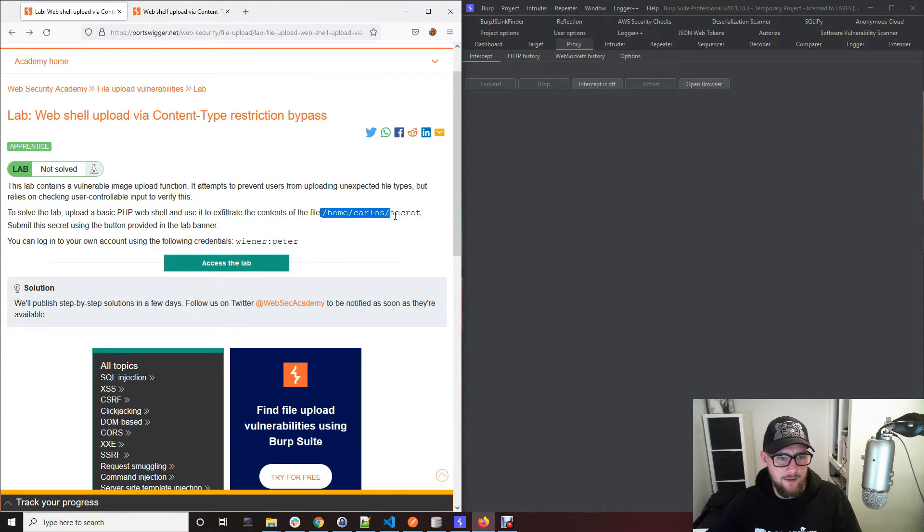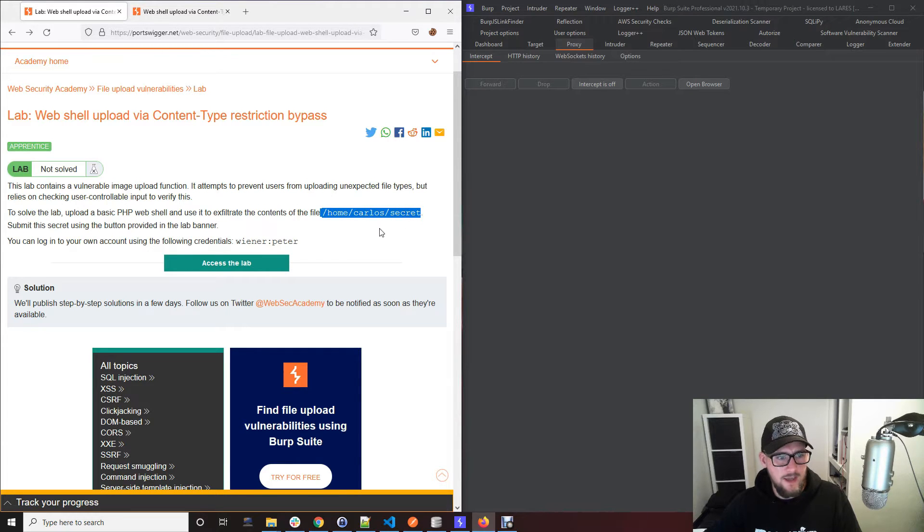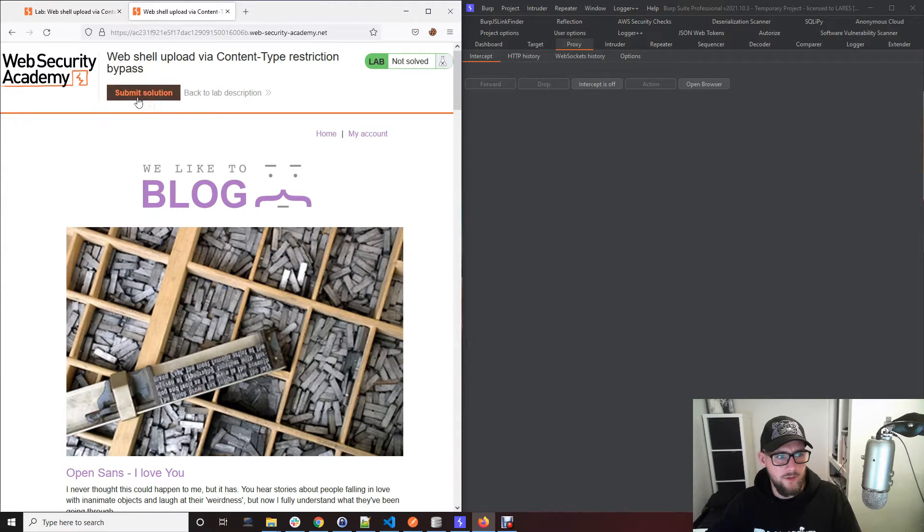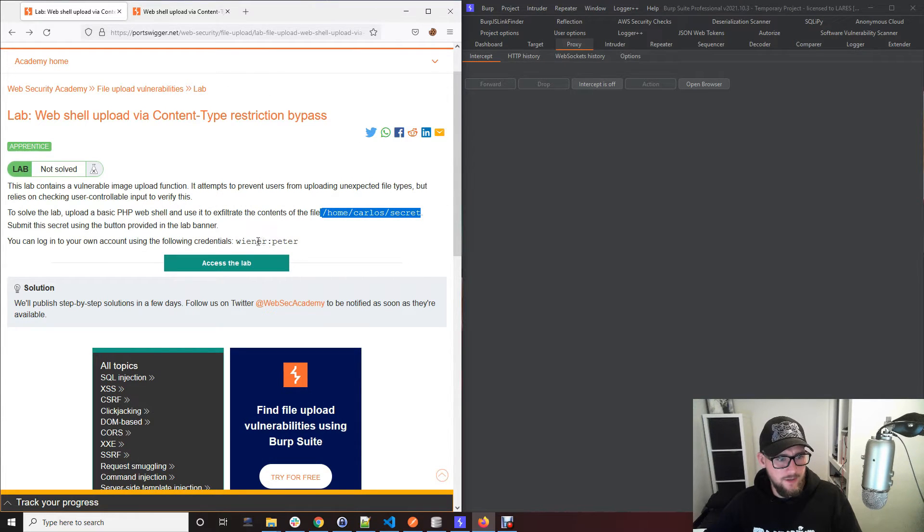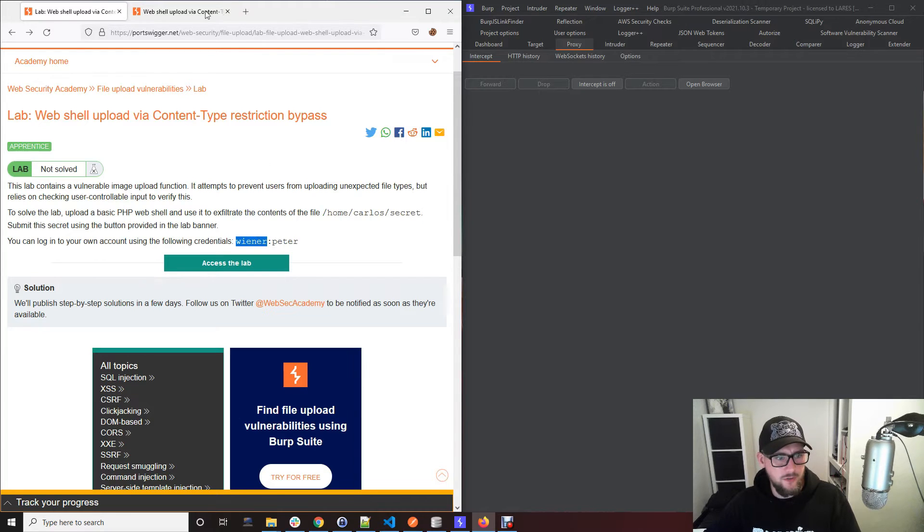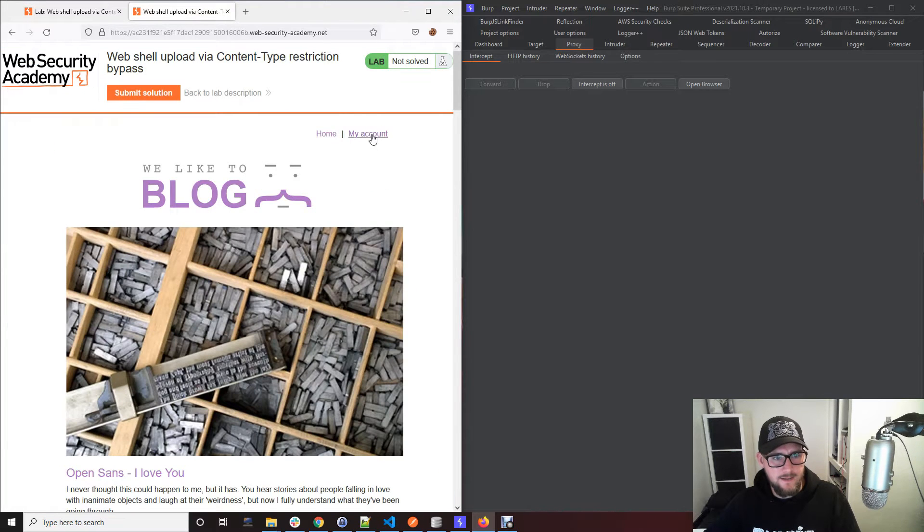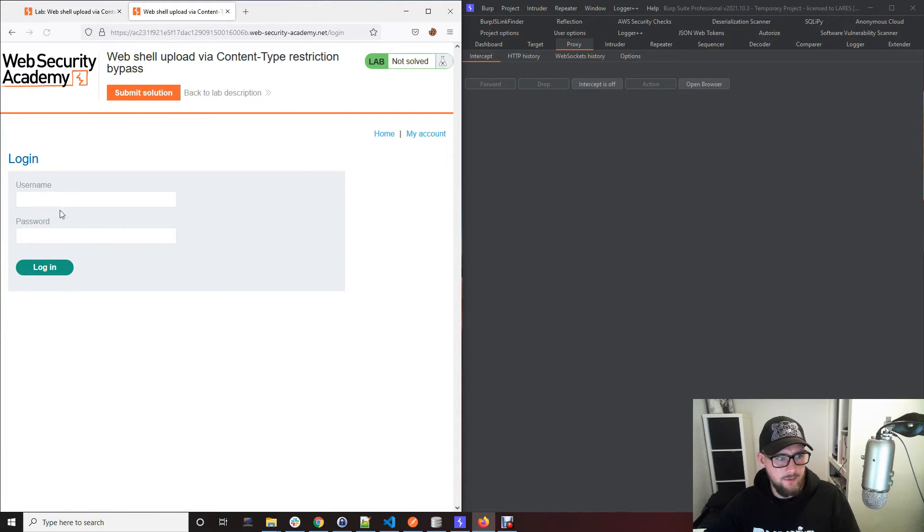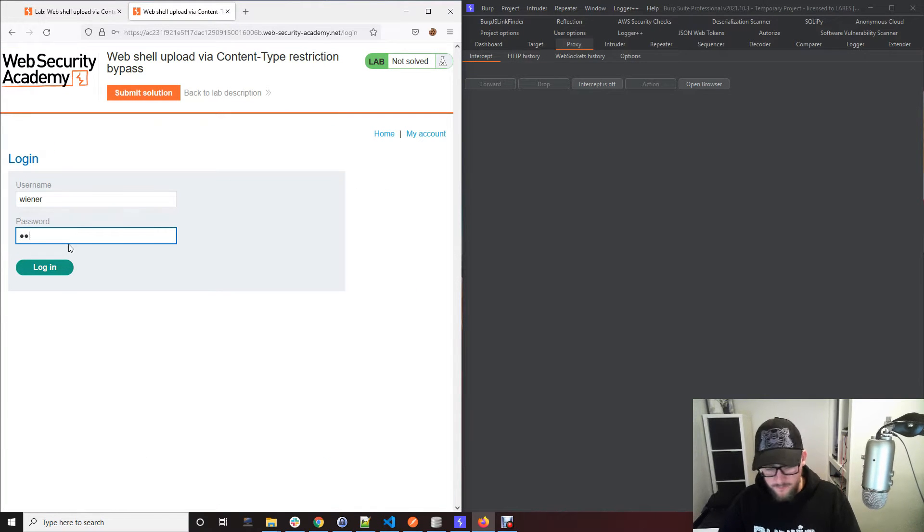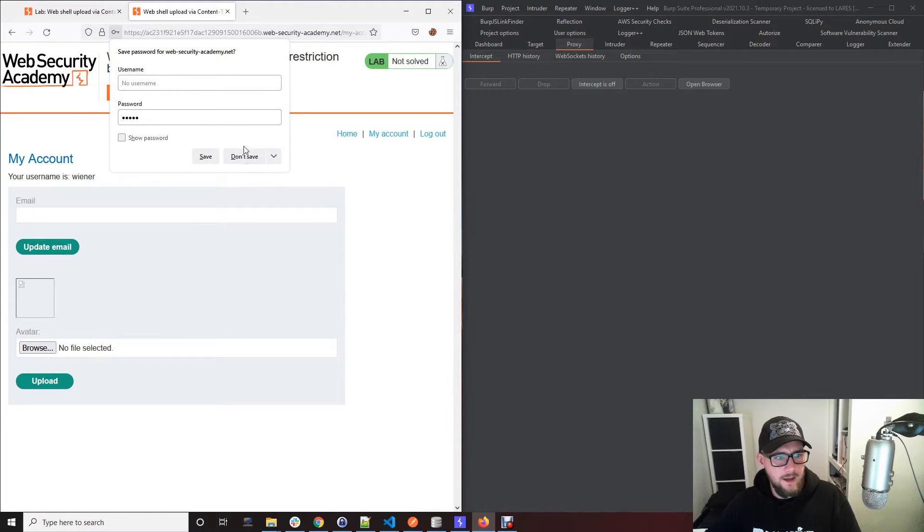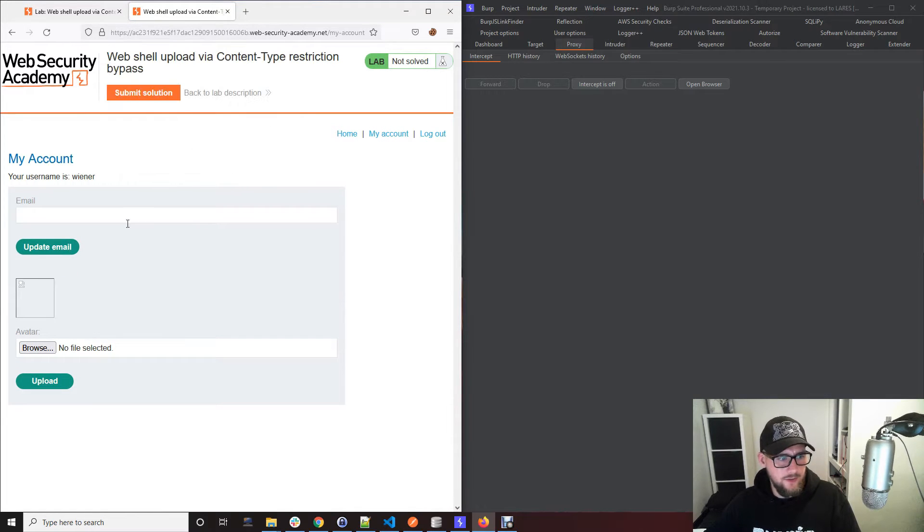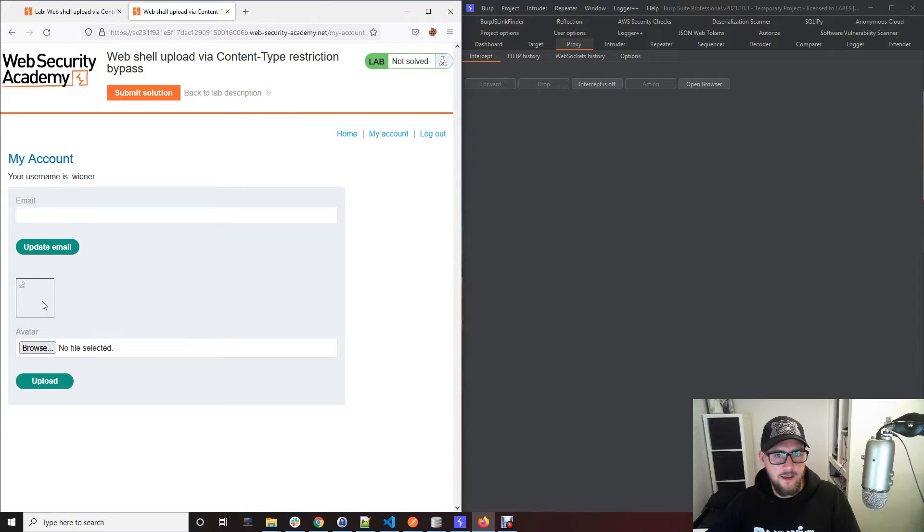So let's get straight to it. We need to log in with the details which is wiener and peter, so let's go to accounts and log in. Straight away we can see that there's a file upload functionality here.